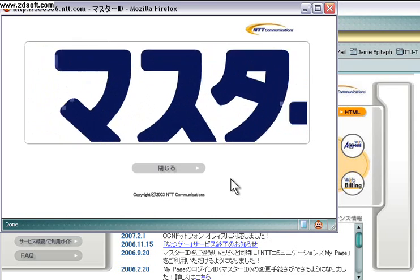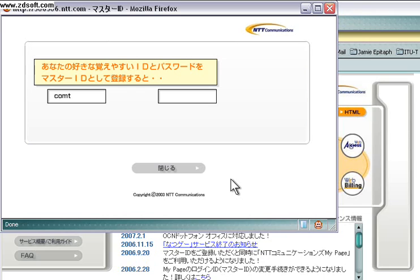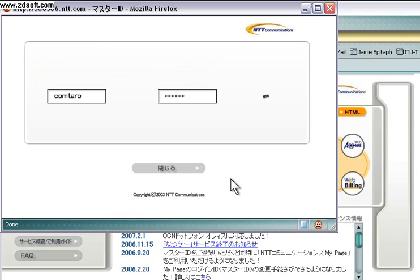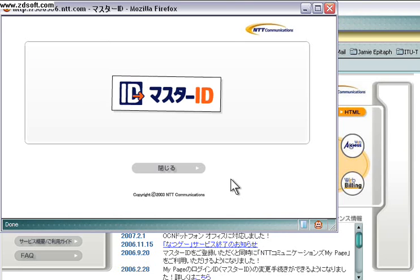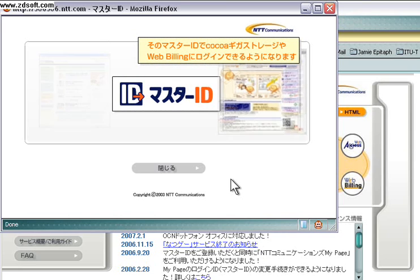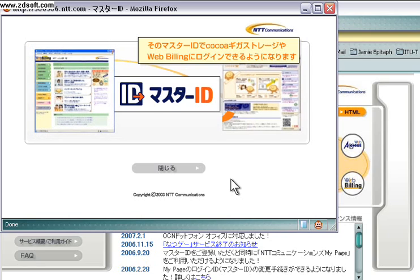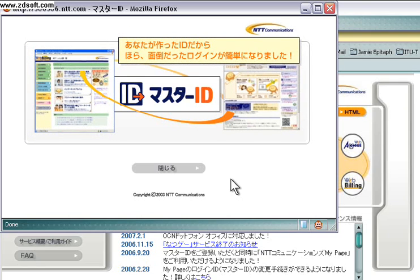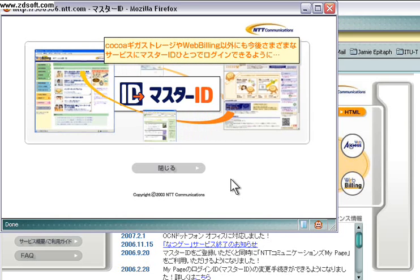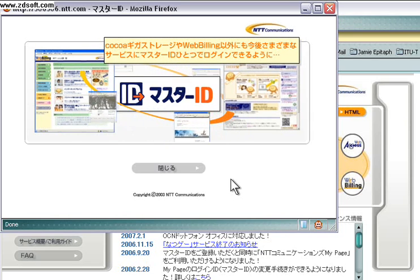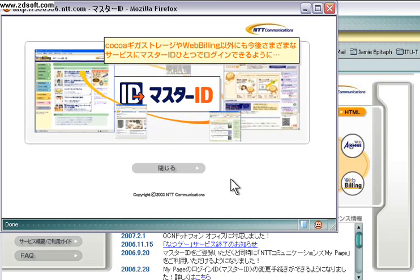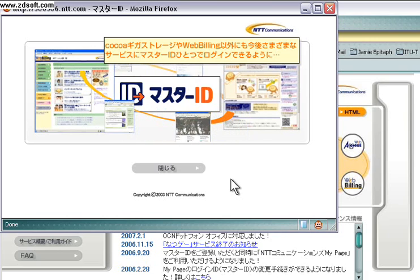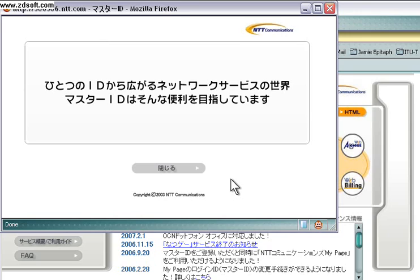Very nice build. So here's a user authenticating to their Master ID and then, based on that, establishing account linkages with other web apps and thereby enabling identity to flow between those apps. Who needs language skills? Graphics can do it all.